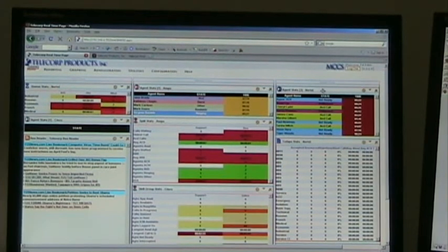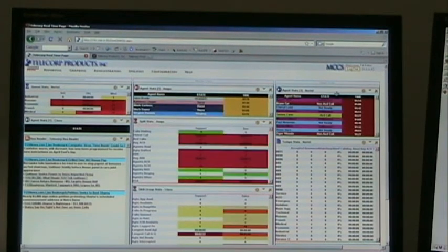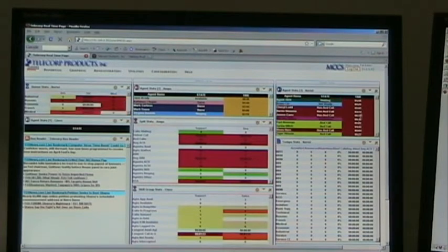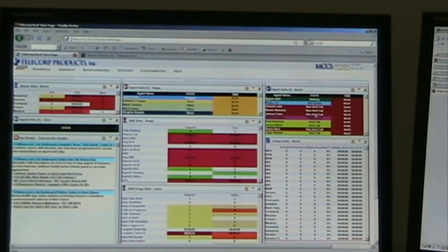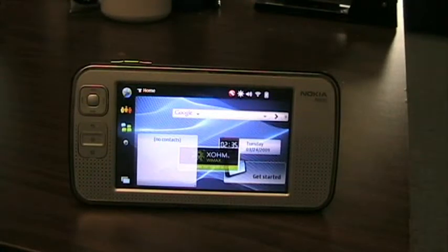On the right-hand side, we've got some additional agent stats for Nortel, showing their state, how long they've been in that state, and some timers. Again, all these are color-coded and can be changed and customized to your liking.